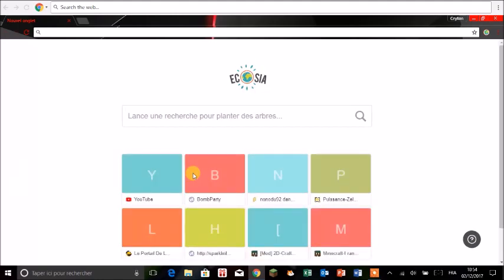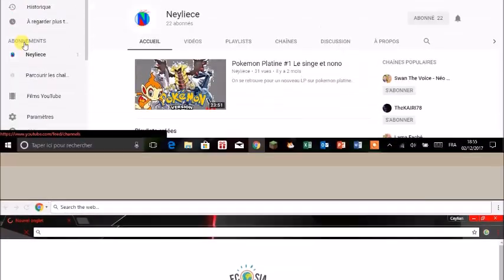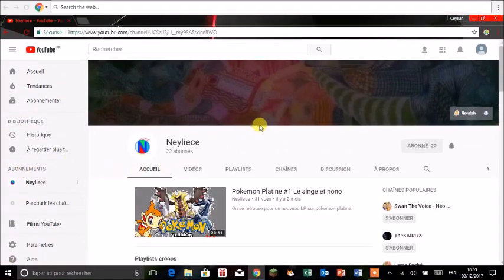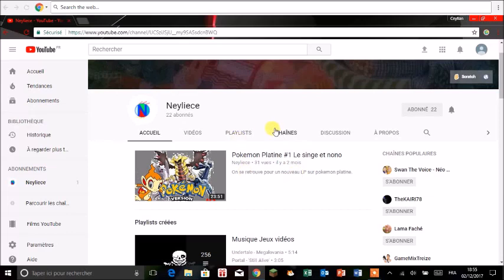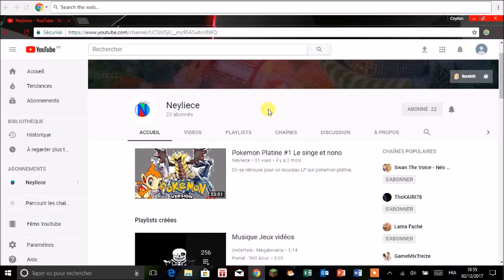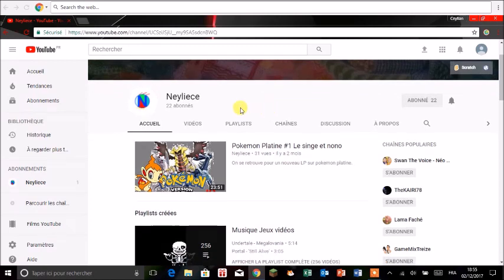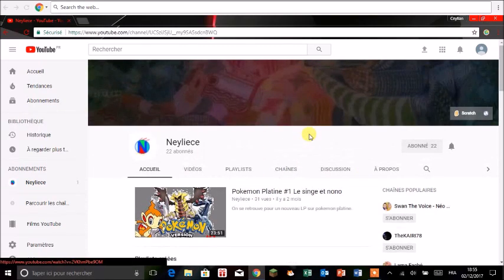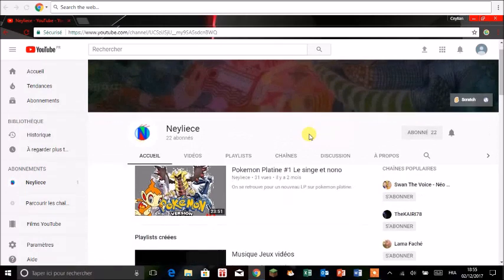Je vais expliquer comment modifier une page. Par exemple modifier ma page Youtube. On se retrouve, on est sur ma page Youtube. Et donc ici c'est un truc jaune qui s'applique sur ma souris, je sais pas ce que c'est. Donc on est sur ma page Youtube et ici on va faire une petite modification.